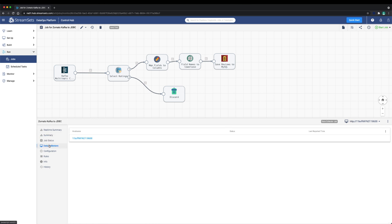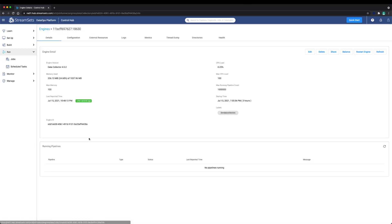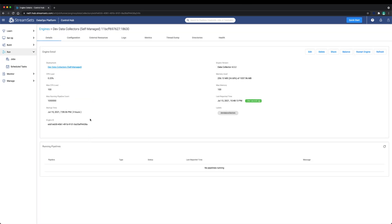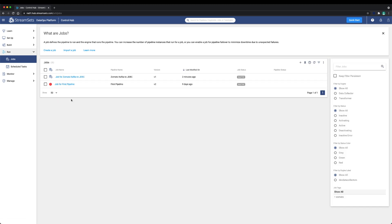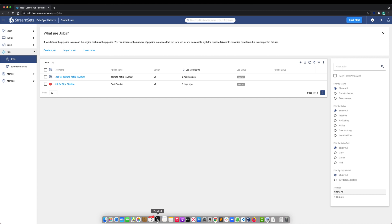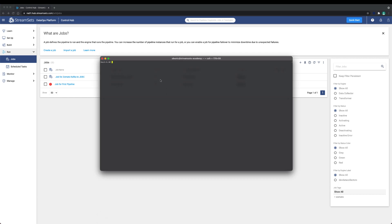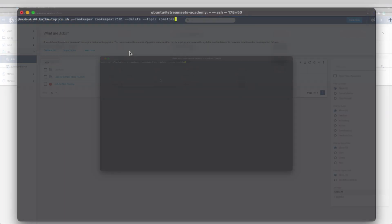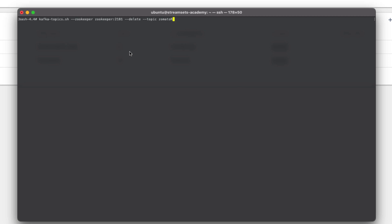This property can be set in the Kafka multi-topic consumer origin. Let's set up our pipelines, topics and database to demonstrate this. We need to slow the data flow down to see the pipelines continuously processing data. Next we'll also delete the Zomato reviews Kafka topic and we'll recreate it with multiple partitions, 20 in our case.